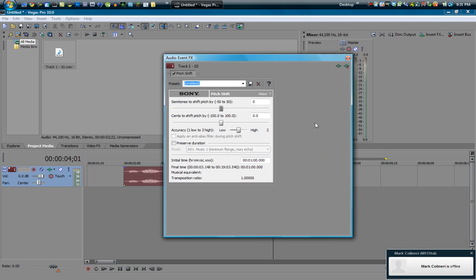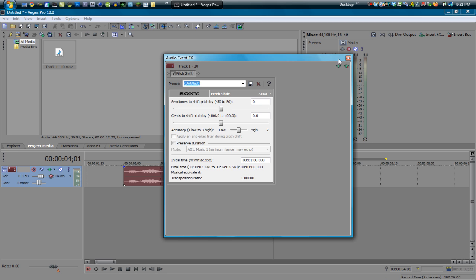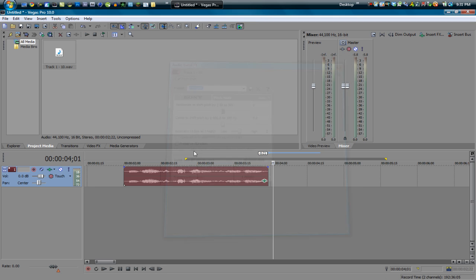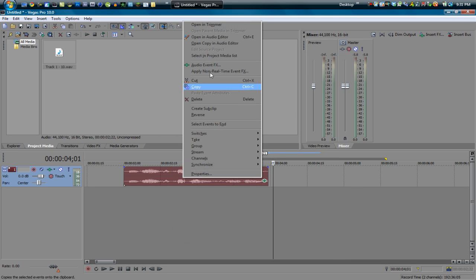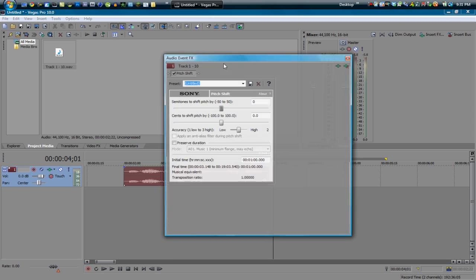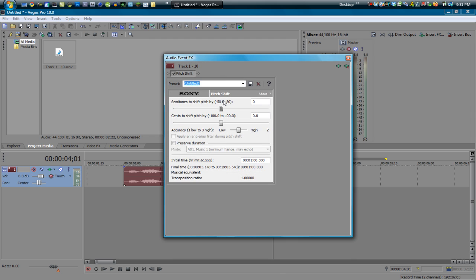Now automatically it should bring up the audio event effects but if it doesn't just right click and go to audio event effects. So anyways all we're going to be editing is this top bar right here but what you want to go ahead and do is hit preserve duration. That will make it so it's the same length so it doesn't cut off. So make sure you do that.